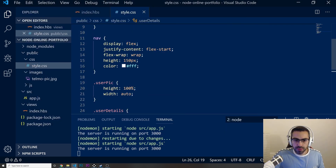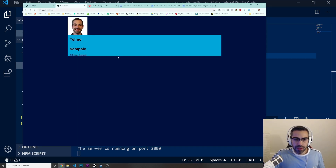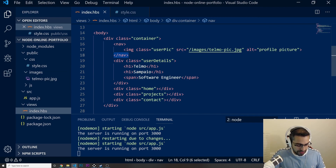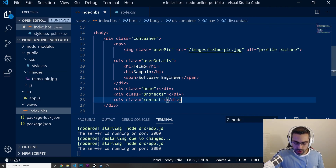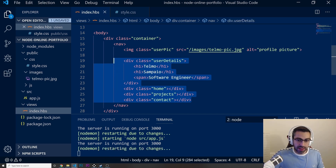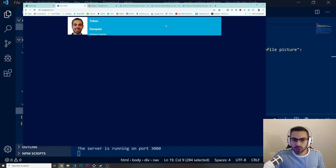I notice the text inside user-details isn't showing white. Going back to index.hbs I can see I closed the nav tag in the wrong place — I want my nav to have all of these elements inside it. Now after fixing that and refreshing, this is exactly what I wanted.